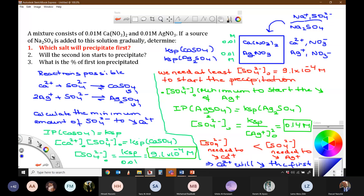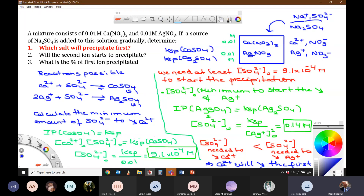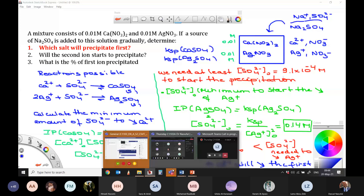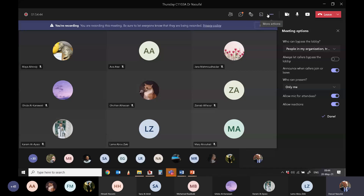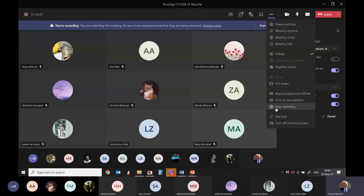Yes, it is clear. We passed to the second question — will the second ion start to precipitate? It depends on the SO4 2- added. We will continue the exercise tomorrow, then we will do extra exercises. Prepare the exercises on solubility for tomorrow.